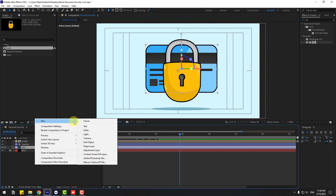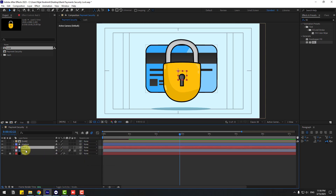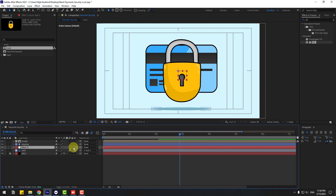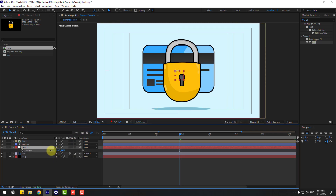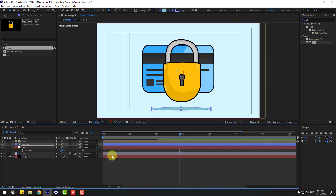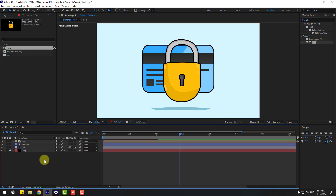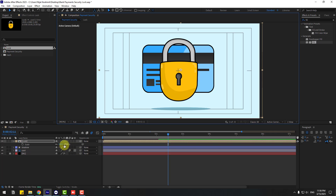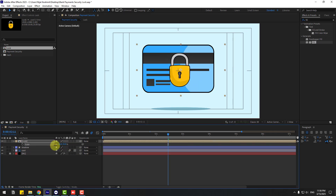Create a new null object. Select this card, link to null object. Select null and press P, move to center like this. Also move the shadow a little bit, then delete the null object. Select this logo composition, move to here, press S, change scale like this, and move to center.